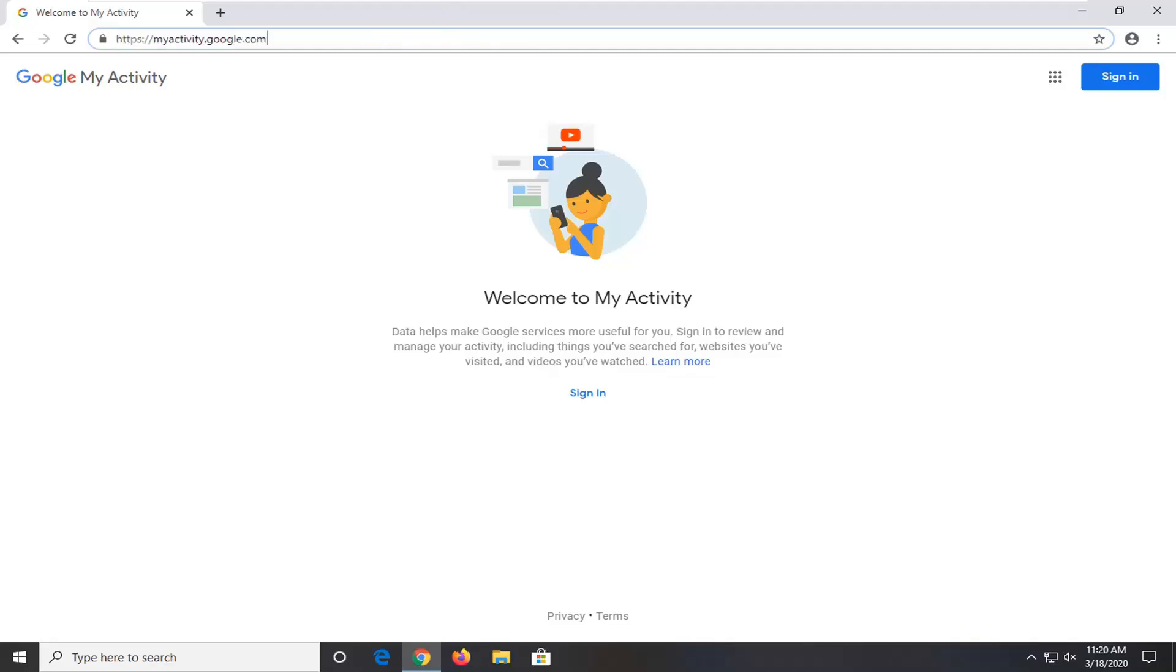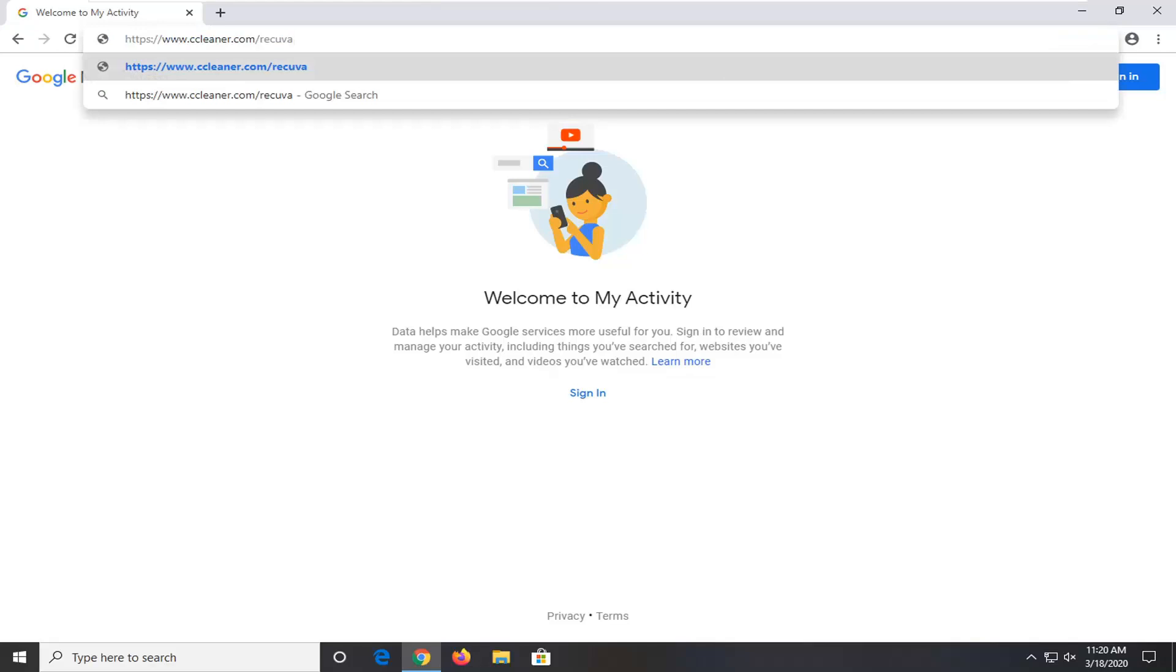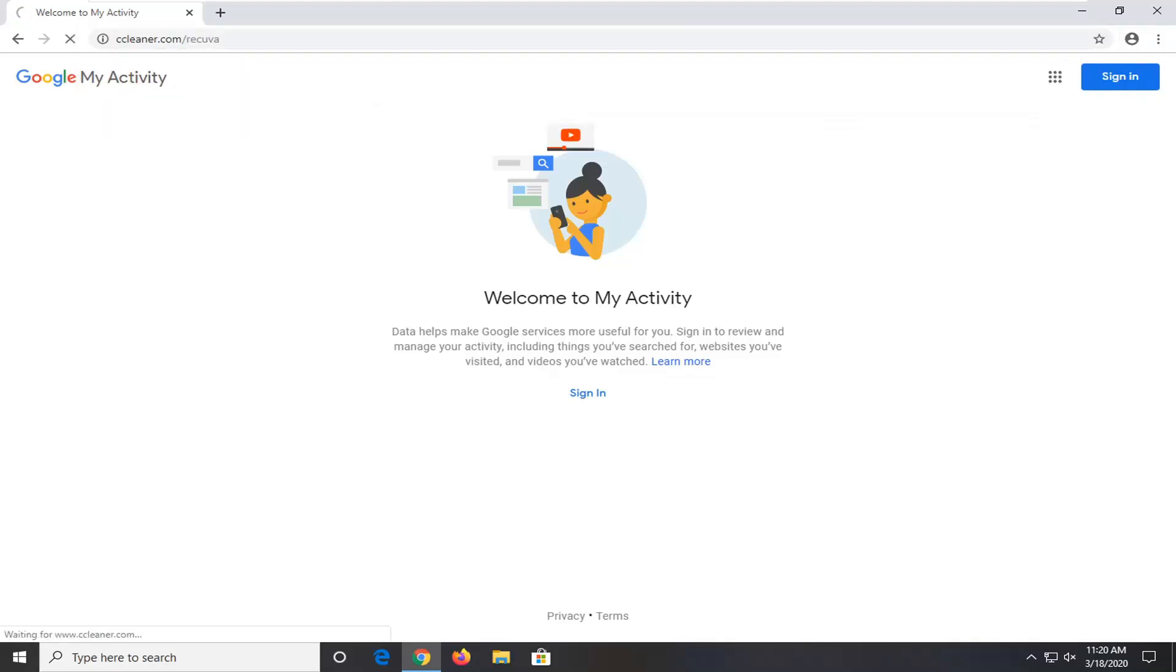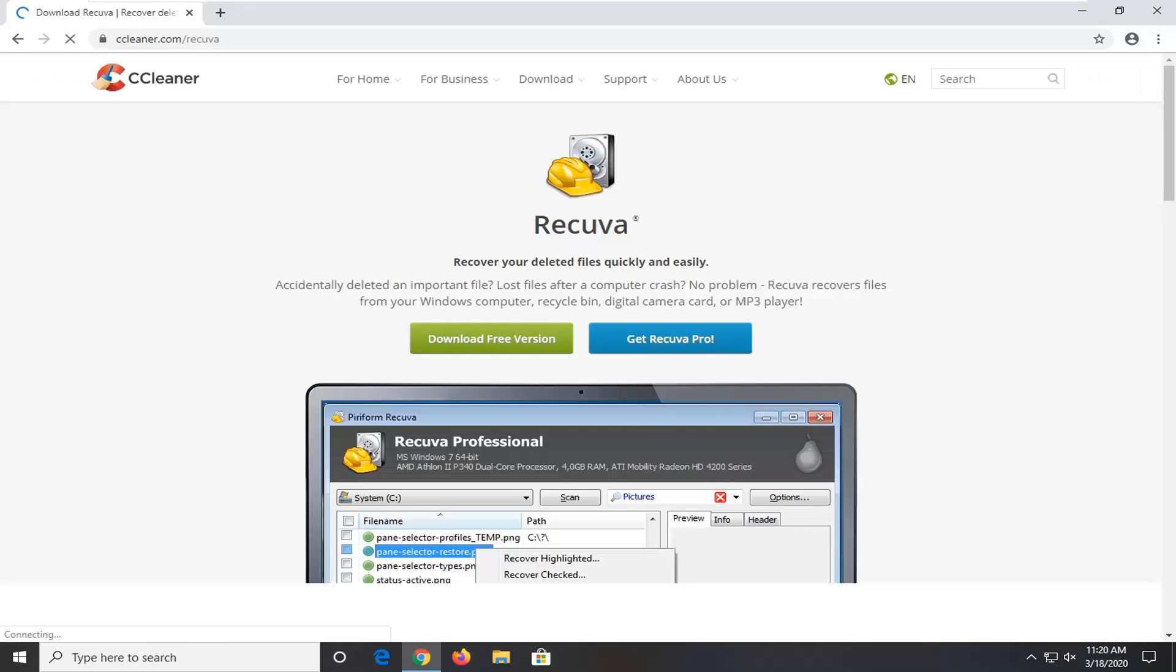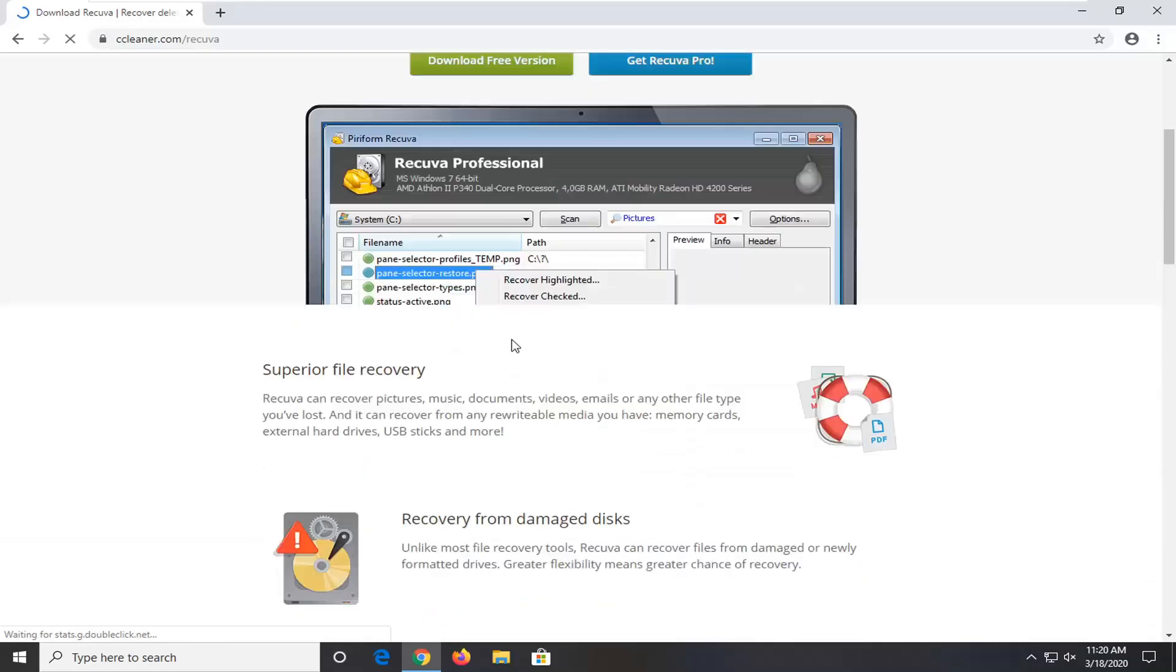One further thing you could try would be to go ahead and download Recuva. And we're going to try and actually recover our deleted browsing history that's stored on the computer. So again the link will be in the description of the video. It's a CCleaner product, Piriform. So just give it a moment here. I'm going to go download the free version.